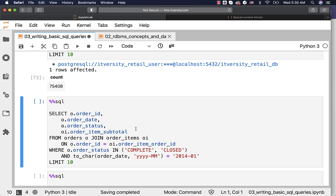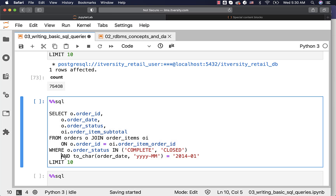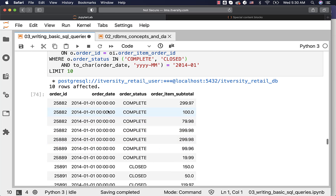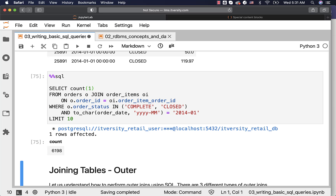This is the query for the third example, where we are not only interested in complete or closed orders, but only those orders placed in 2014 January. The rest of the query is the same except for this additional date condition comparing against 2014 January. Running the query shows results where order date belongs to 2014 January, and you can get the count as well. This is how you perform an inner join between two tables with the join condition in the ON clause, and if you want to apply filters, you can use the WHERE clause to filter the data further after joining the datasets.